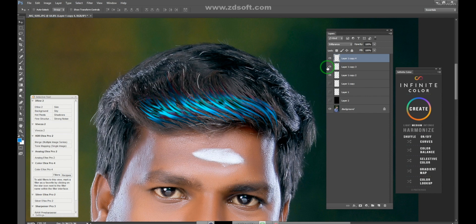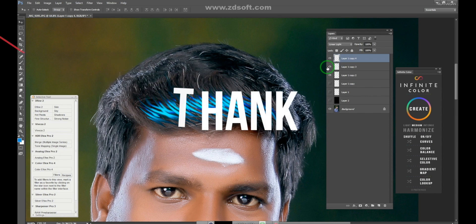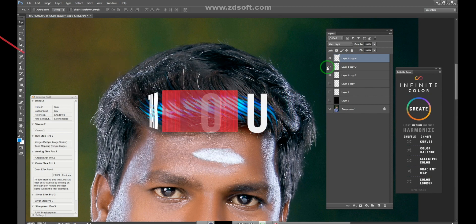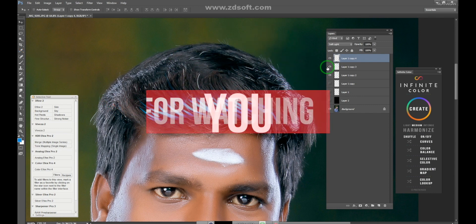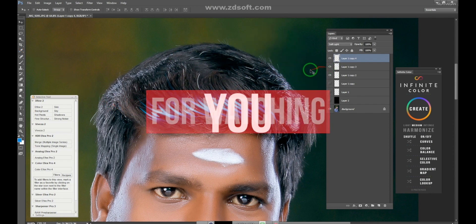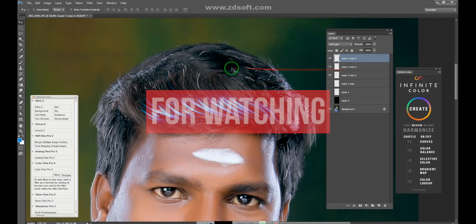This is one of the hair styles. I will show you how to follow this video. Thank you.